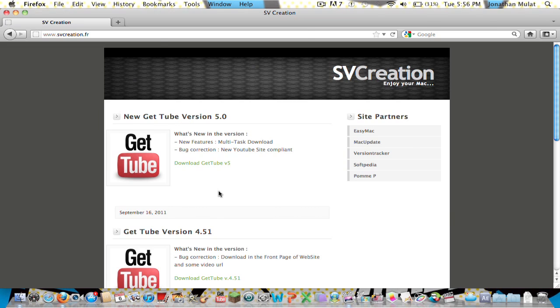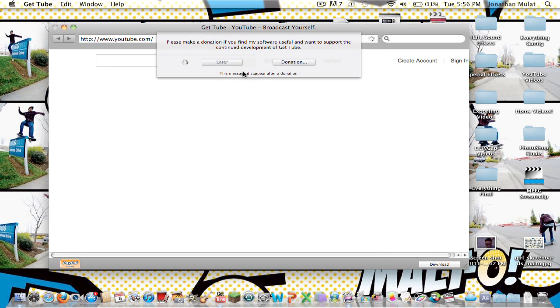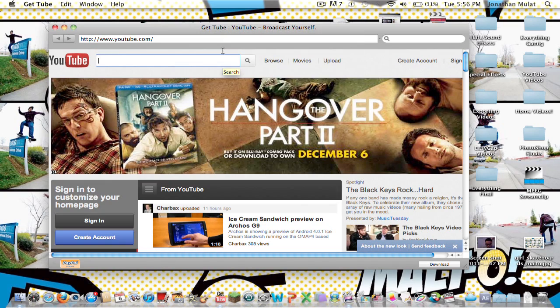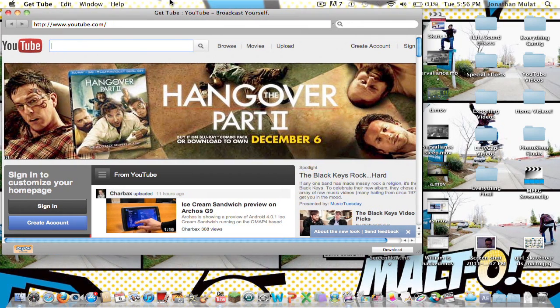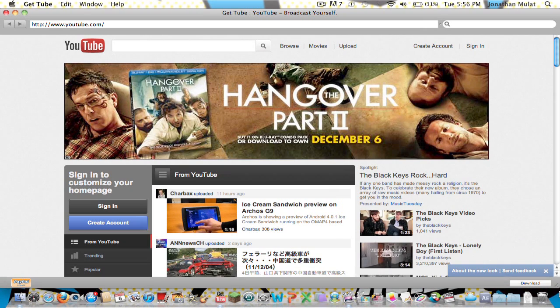Once you've got it, I recommend putting it on your Dock. When you open it, you're going to come up with this. When it says make a donation, you can press donate and then close it, or close it up and press later — that's just a quick way of doing it. So now once you've downloaded GetTube, you want to search for whatever video you want to download.